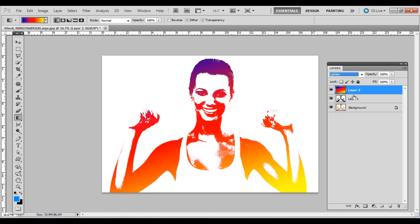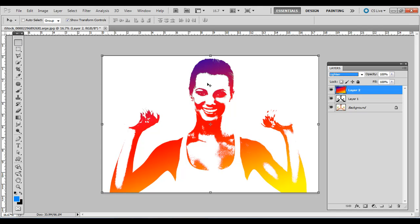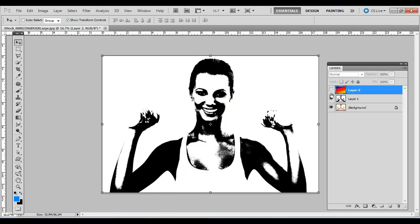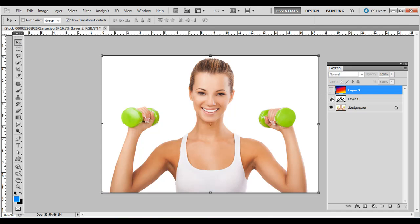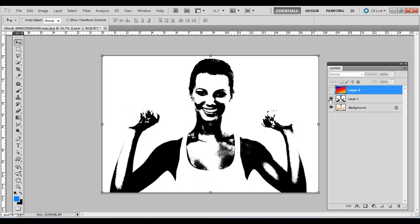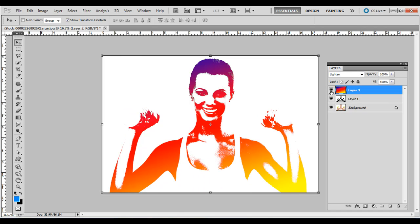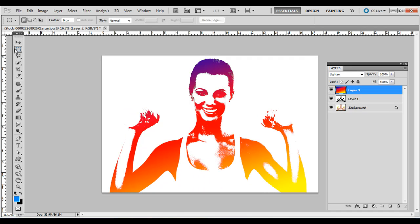It's a simple, effective technique using a couple different tools. You can see the difference—here's the before and the after. Thanks for watching.